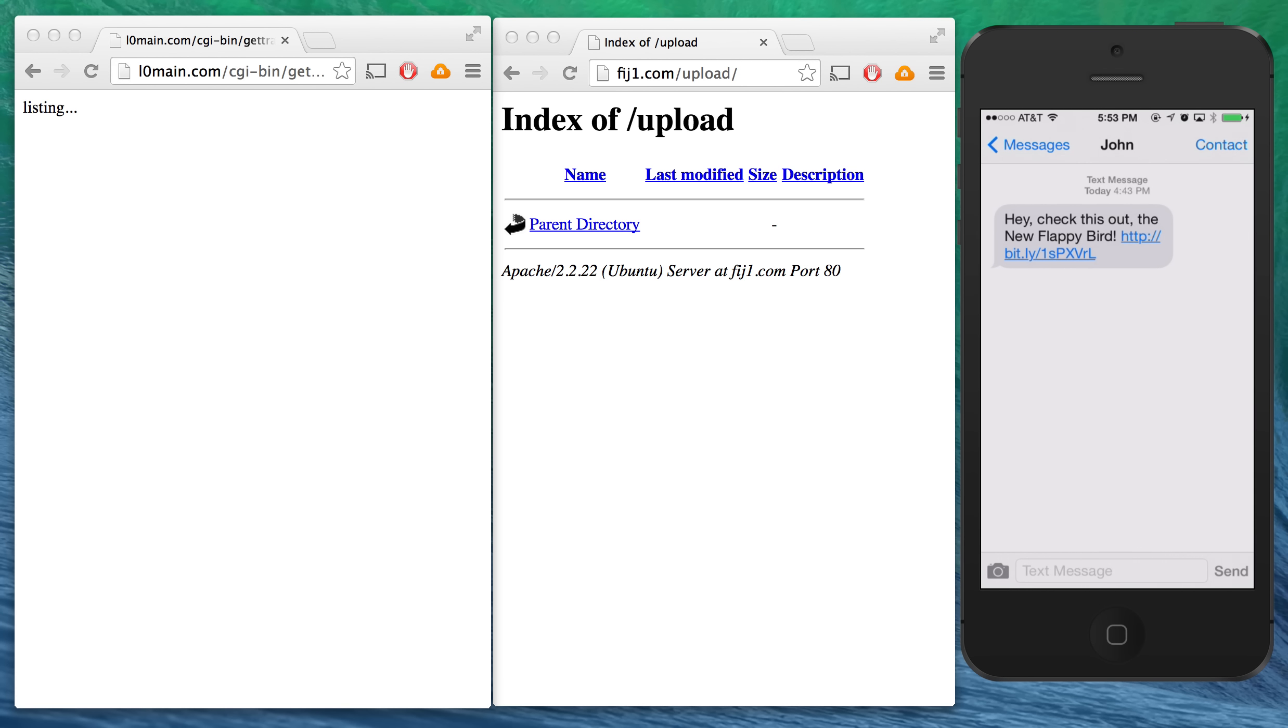Now this message could be anything. In this case, it's a link to a new Flappy Bird game. We think this would be highly effective because the official version of Flappy Bird was removed from the App Store.